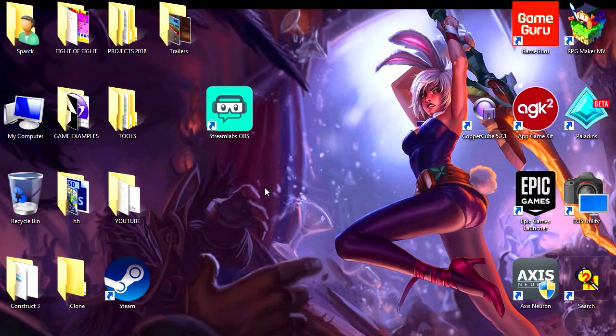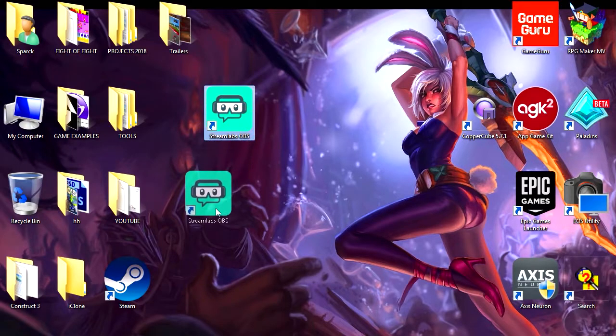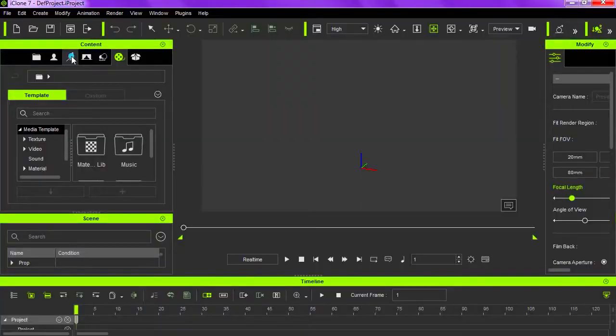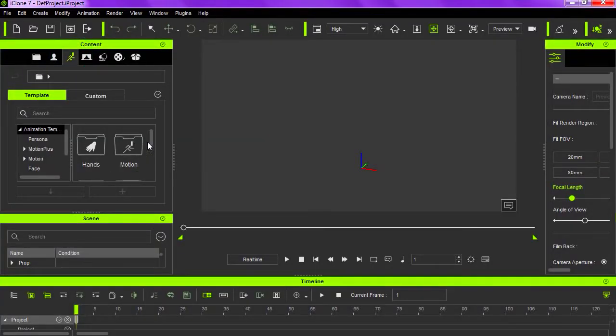Alright, so let's open iClone 7 and we are going to get started. So first we need a character, let me bring out a character.